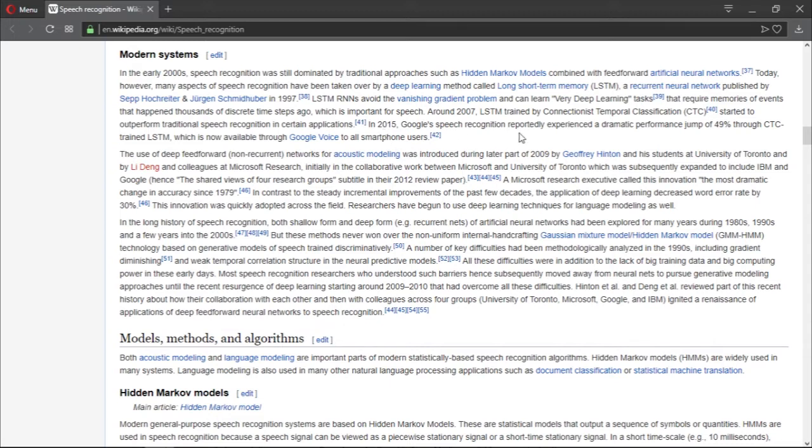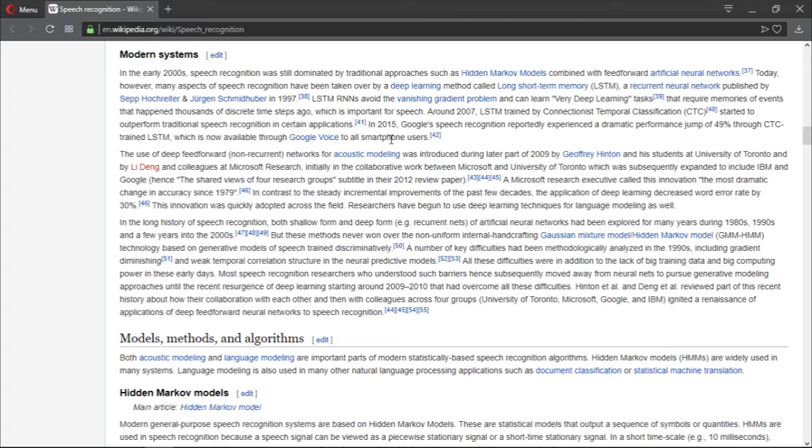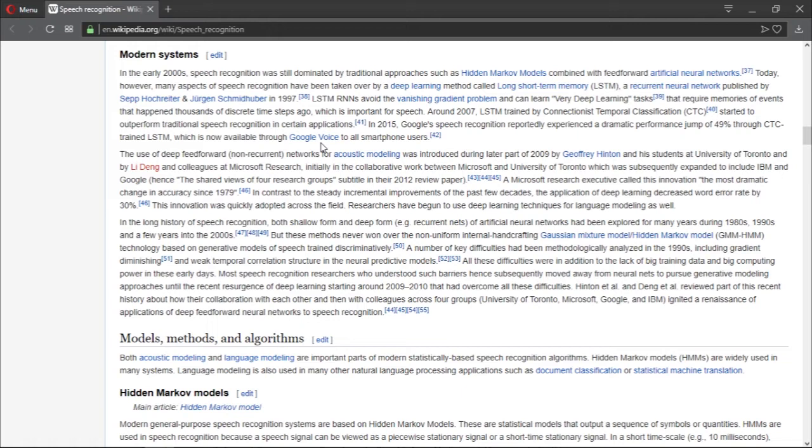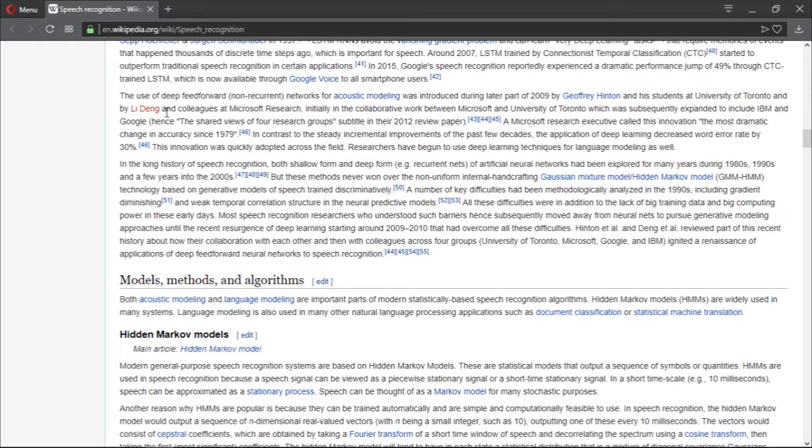In 2015, Google's speech recognition reportedly experienced a dramatic performance jump of 49% through CTC-trained LSTM, which is now available through Google Voice to all smartphone users. Google is actually using this for a while. They started using the traditional approach, which was with Hidden Markov Models, and now they are using deep learning. They are the company that created TensorFlow, which is a deep learning framework. They have interest in this area as well for various reasons.